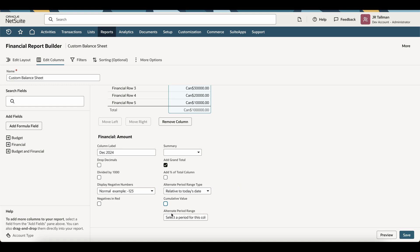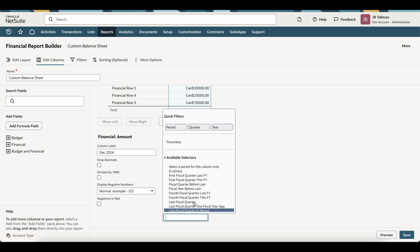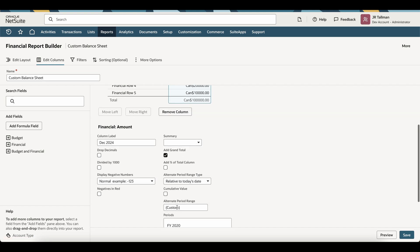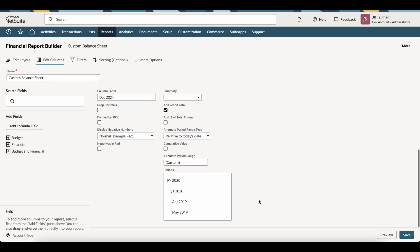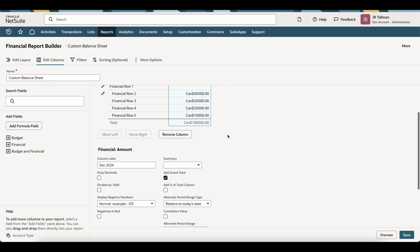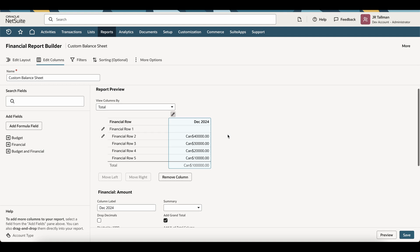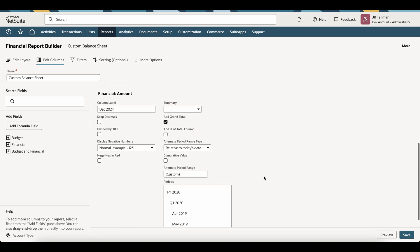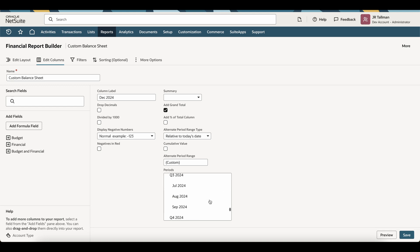The next field is the Alternate Period Range. Now, this is important as we're going to go ahead and select Custom. So you'll select Custom to make sure this is relative to today's date. And then you'll simply select the period that you want this to show when we actually run the report. So in this example, it's going to be December 2024. So I simply move down here and find December 2024, and simply select that.